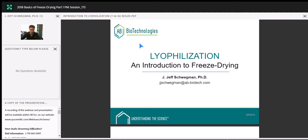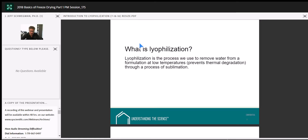What is freeze-drying, or lyophilization? I use those terms interchangeably. Lyophilization is the process we use to remove water — or another solvent — from a product or formulation at low temperatures, and that's the key: we're doing this at sub-zero temperatures. By freeze-drying at sub-zero rather than using an oven, we avoid thermal degradation of sensitive molecules. We do this through a process of sublimation, which we'll discuss more as we go along.